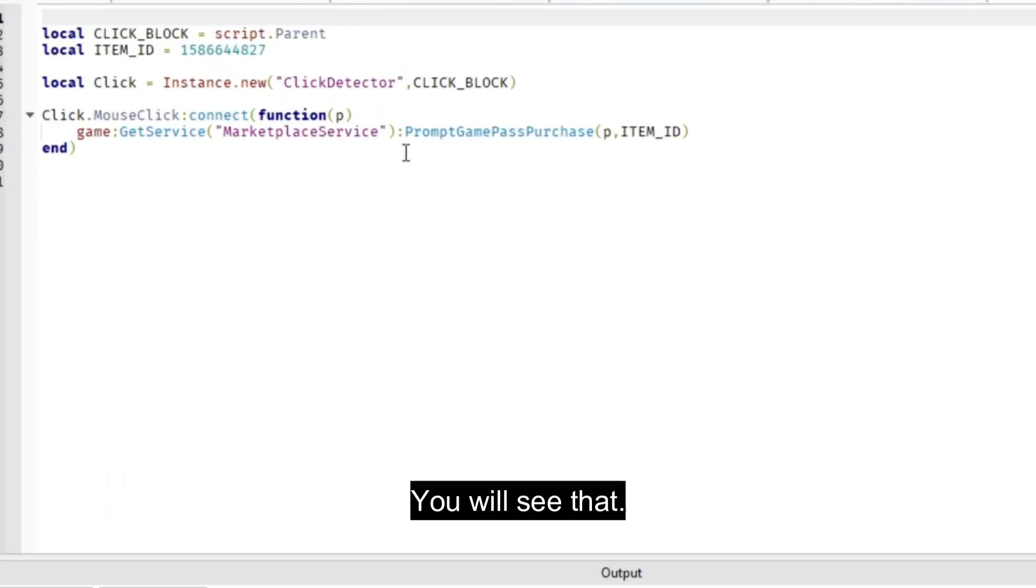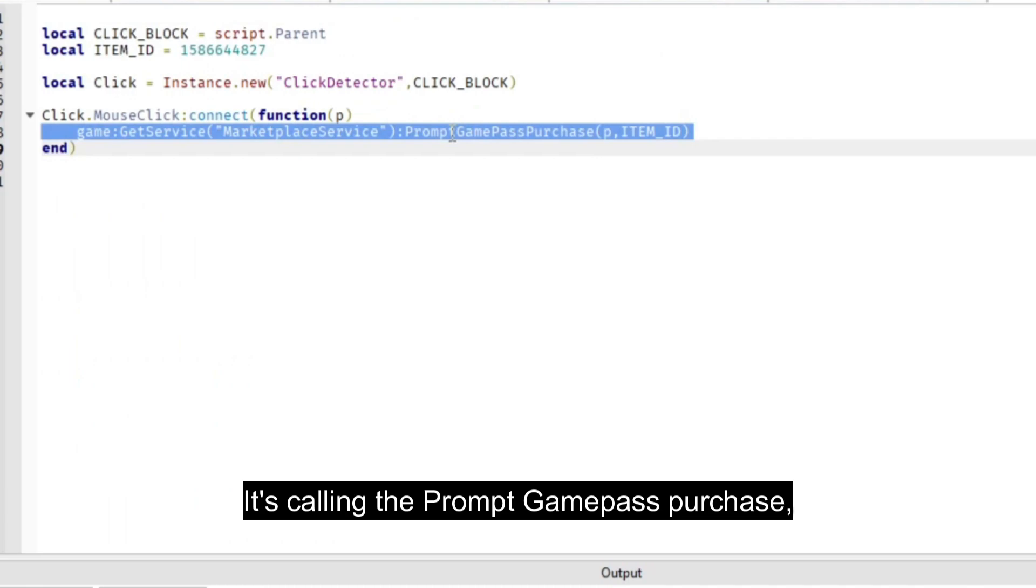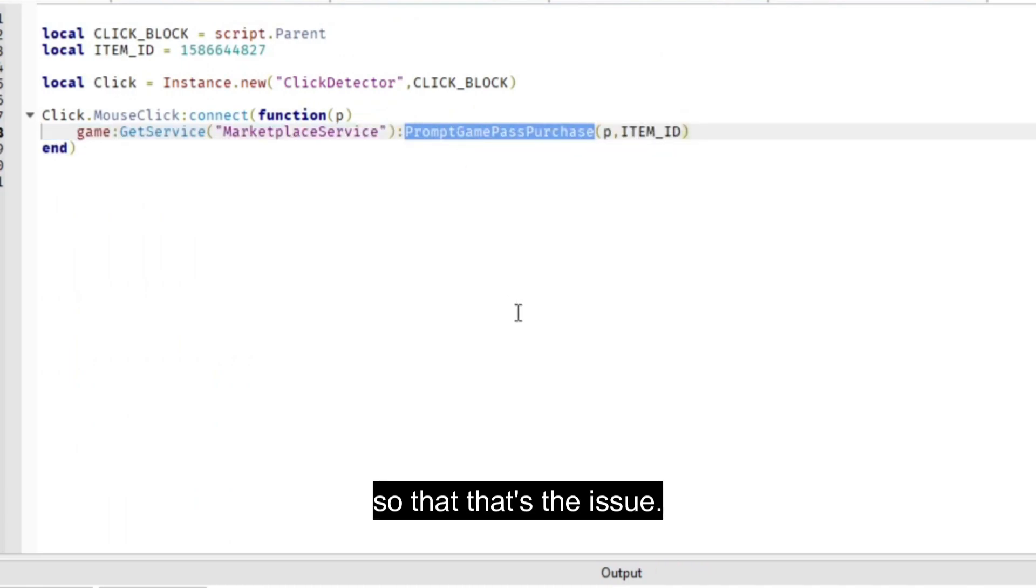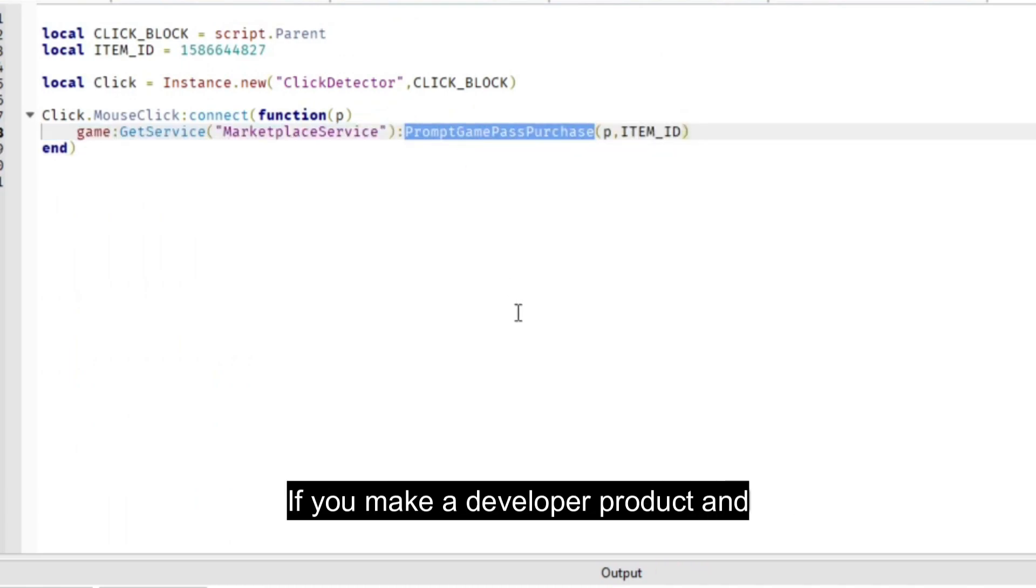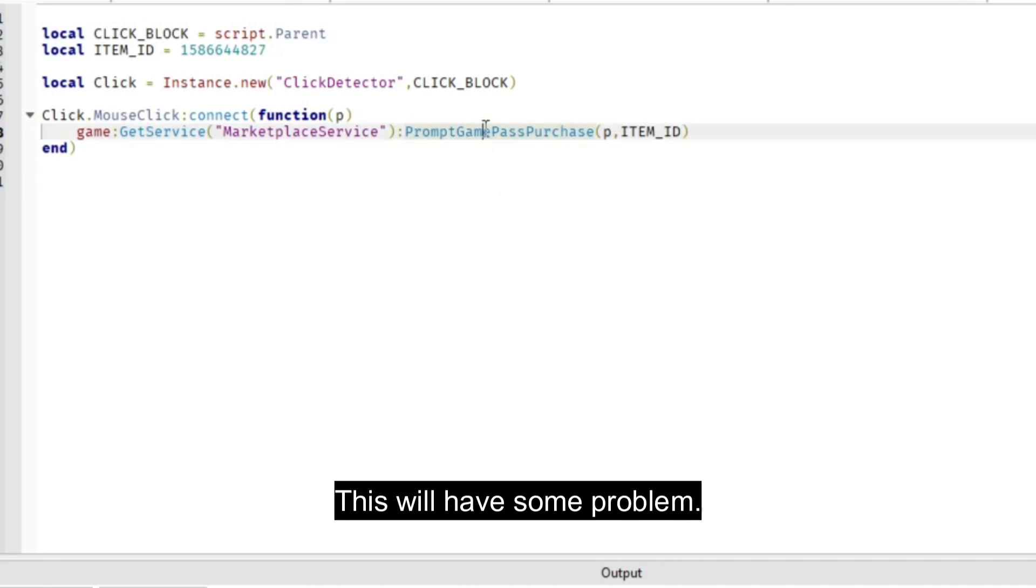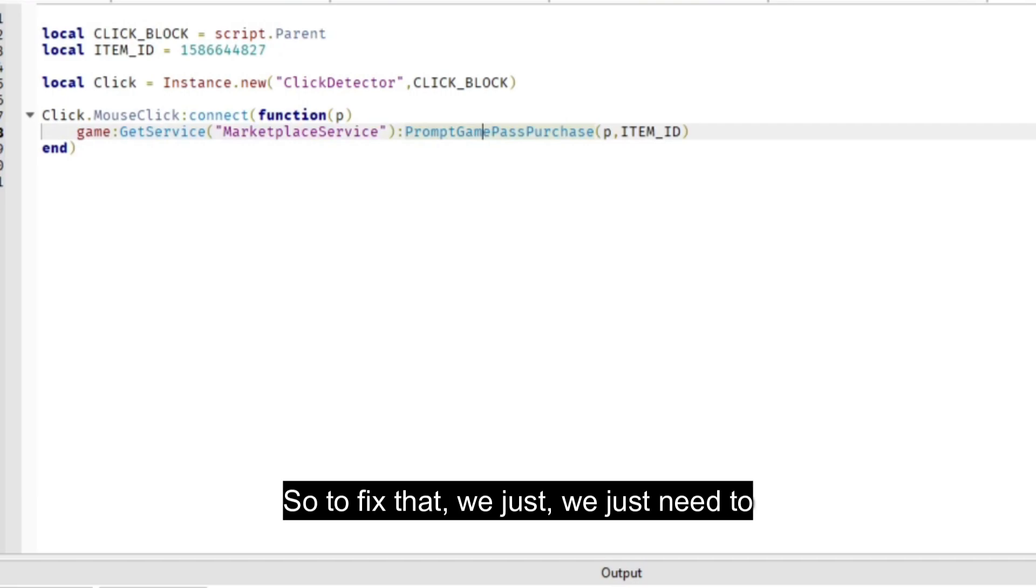You will see that it's calling the PromptGamePassPurchase. That's the issue. If you make a developer product, and of course that is not a game pass, this will have some problems. To fix that...